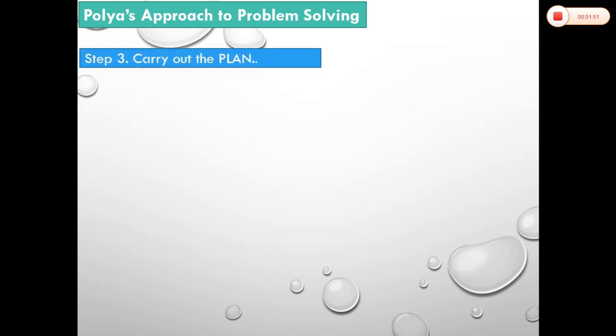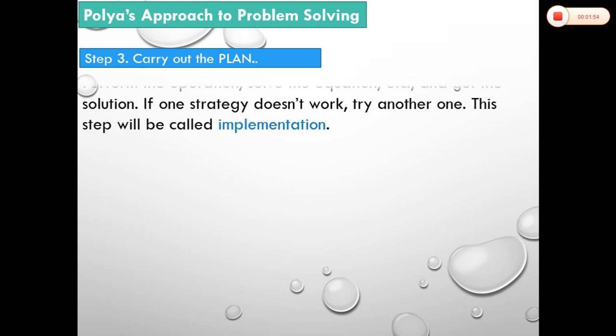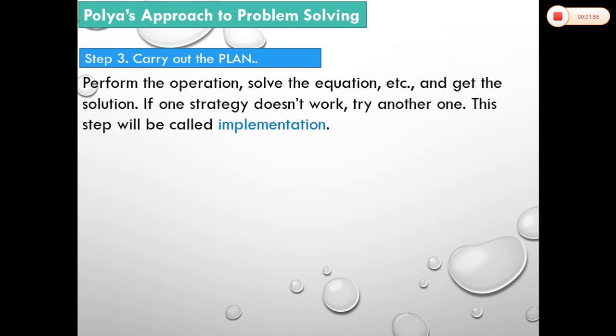The third step is carry out the plan. Perform the operation, solve the equation, and get the solution. If one strategy doesn't work, try another one. This step will be called implementation.